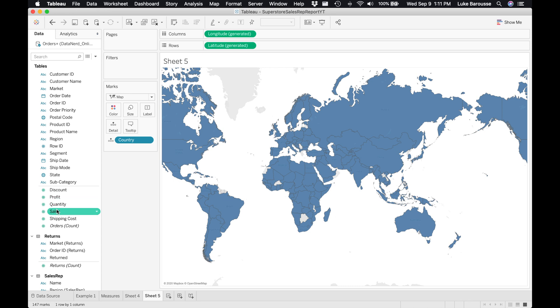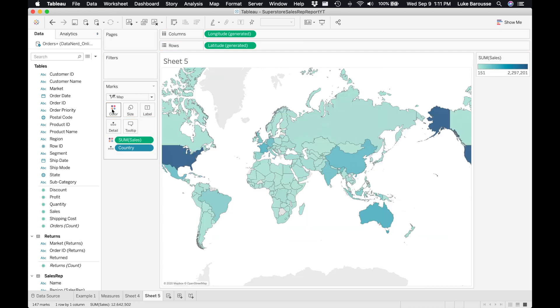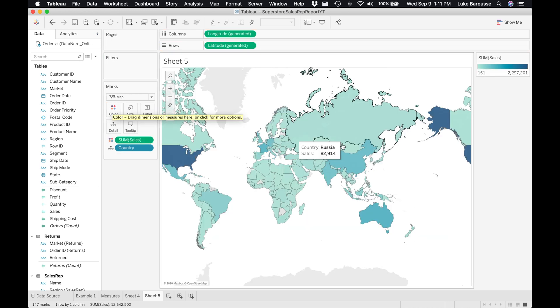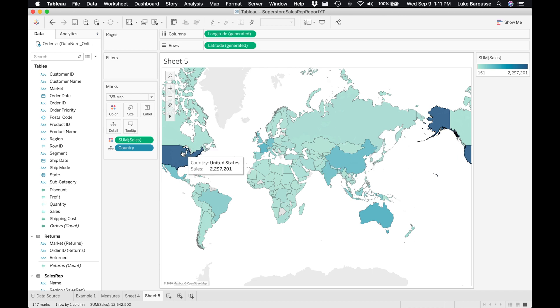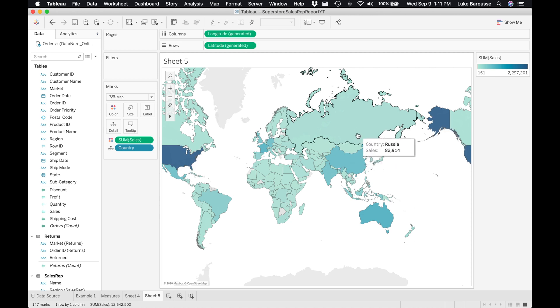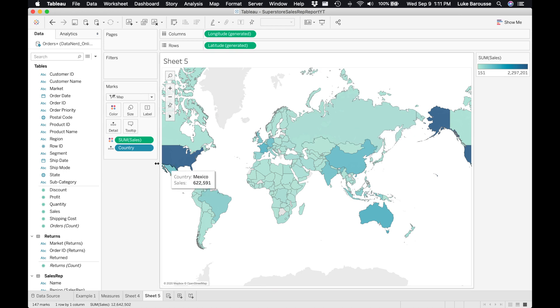Countries that are not in the dataset are grayed out. We can throw sales into the colors card so we can color it by sales. Now we can see from a visual representation the different categories of countries. The United States has the highest amount of sales because it's the darkest color. Russia has less sales so it's lighter in color. This is a great example that shows this categorical attribute that's a dimension being combined with a measure to provide data insights for your dashboards.